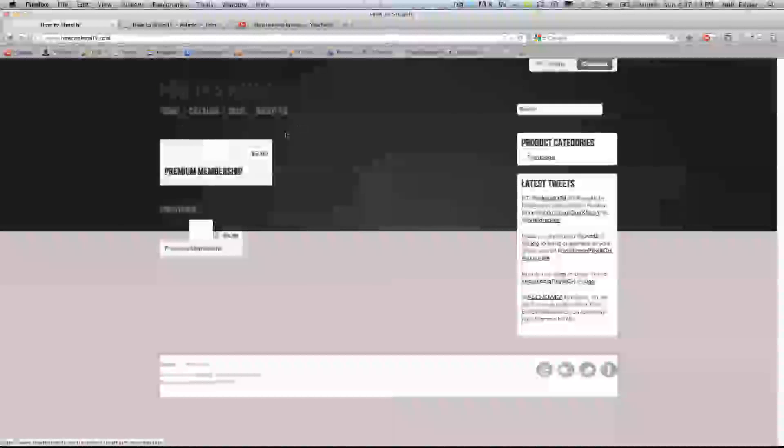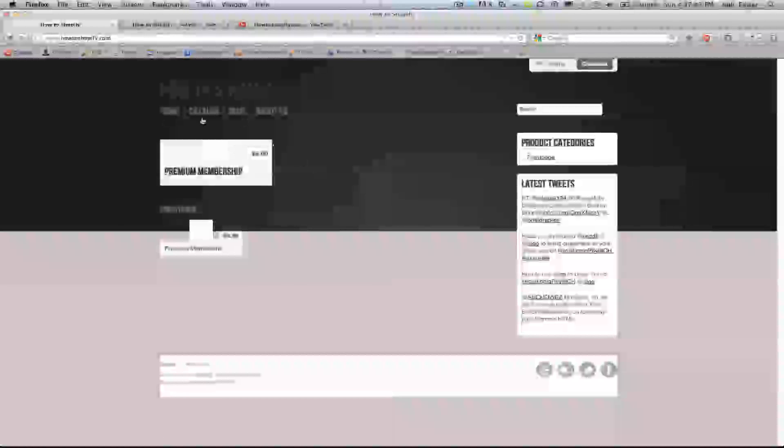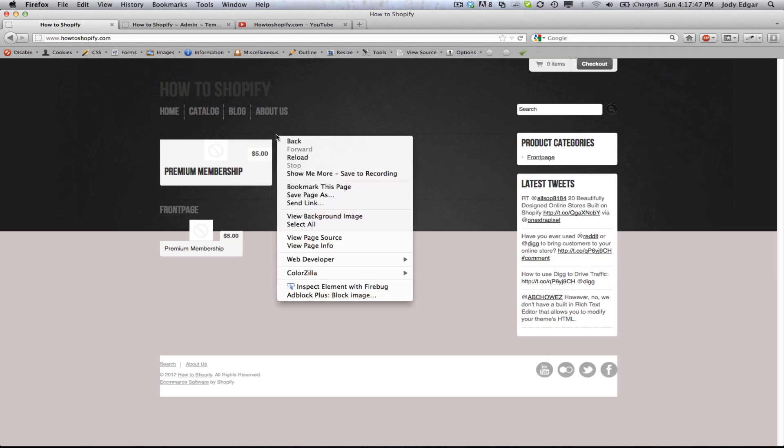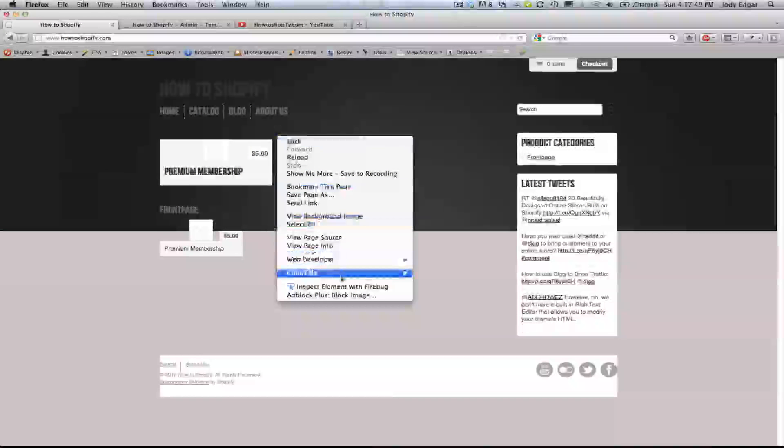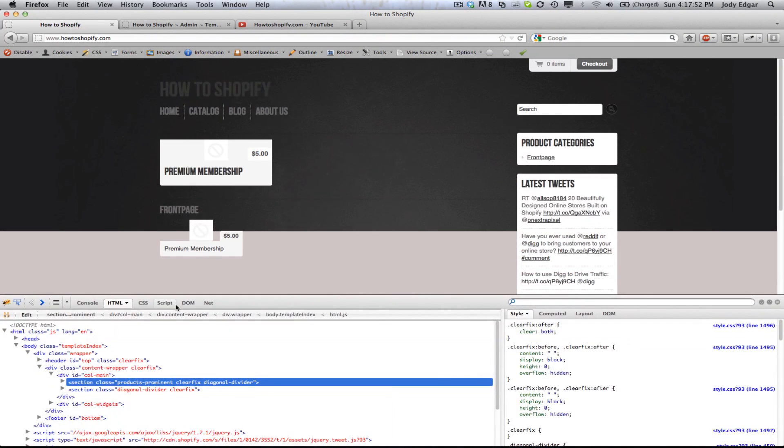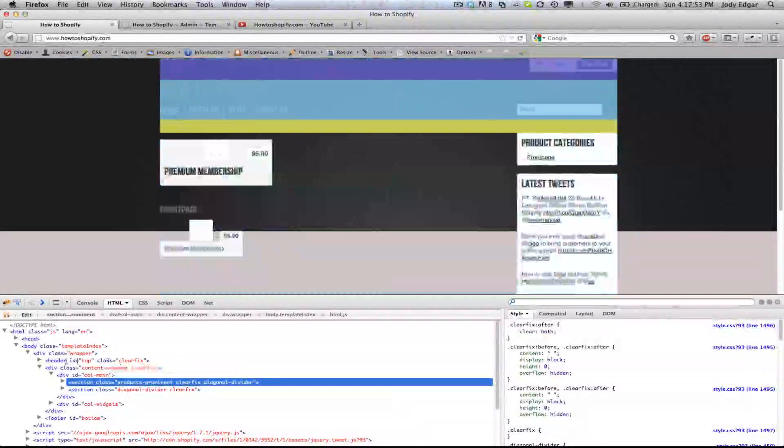So I want to place this thing between this catalog that's sitting here and the navigation. So what I use is I use Firebug by right clicking and going down and I go inspect elements with Firebug and this is going to give me a layout of all the elements that are on the page.